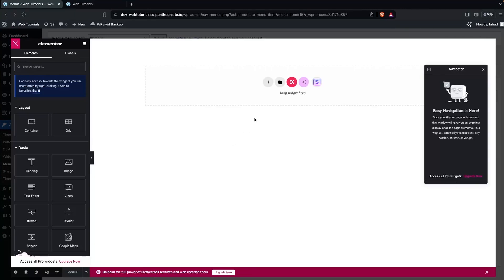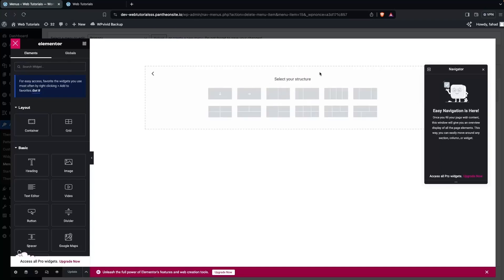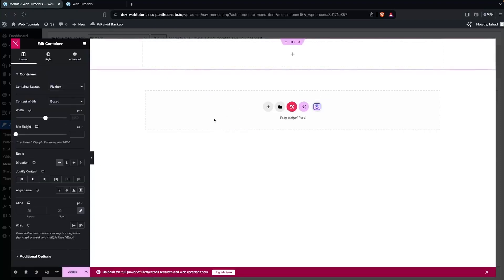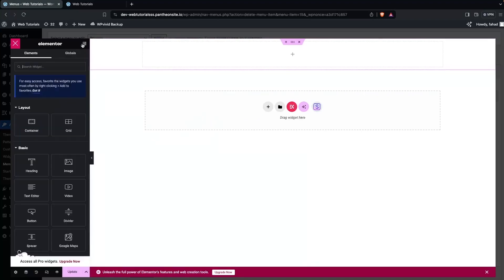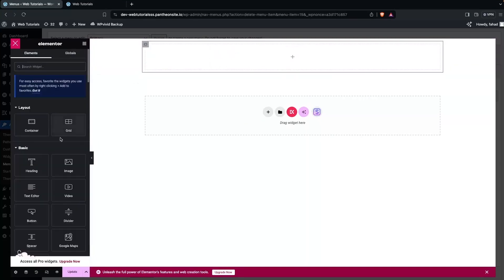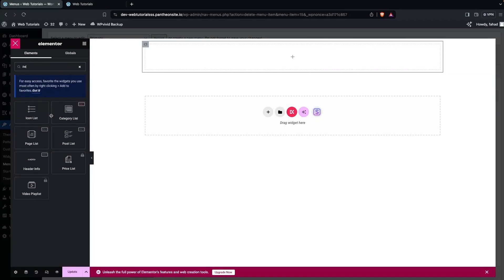Now we need to design the mega menu here. Select a container set to Flexbox. I want a single column structure in the horizontal direction. Inside that, add one more container with the vertical direction. Now we need to write down a list here.